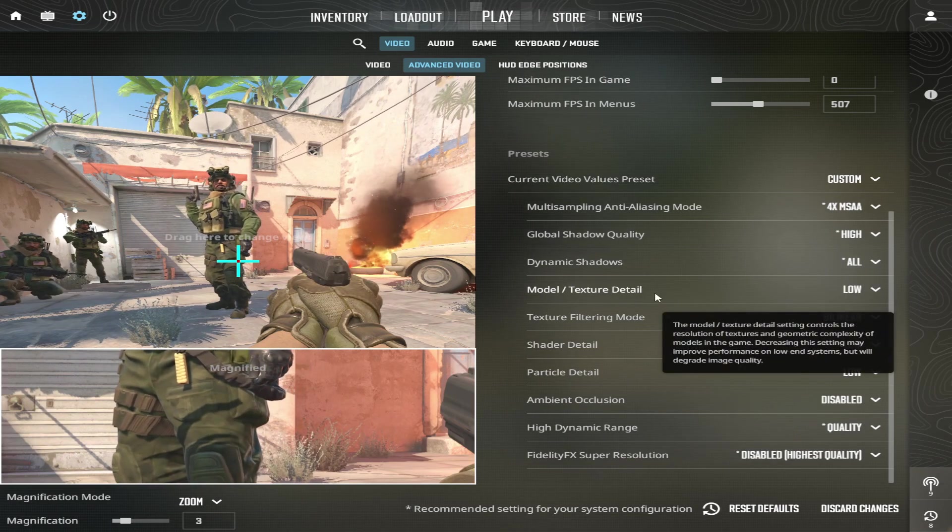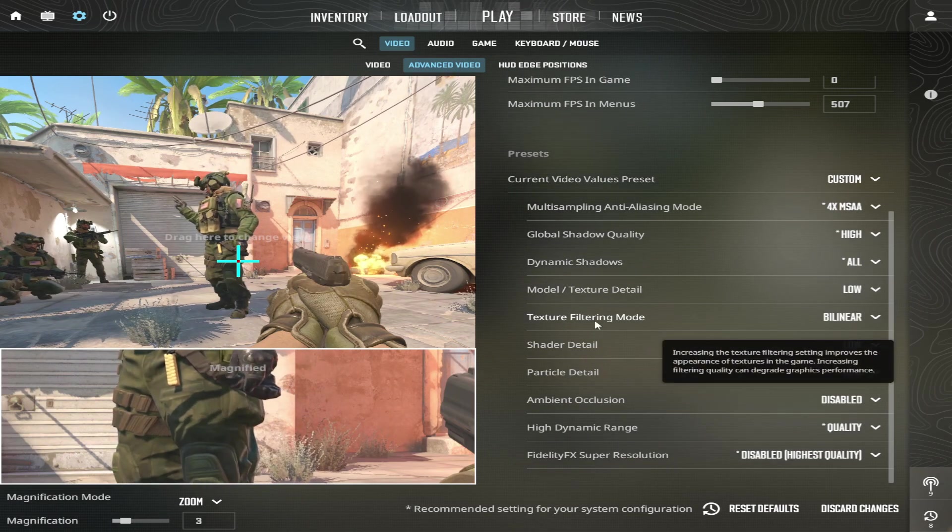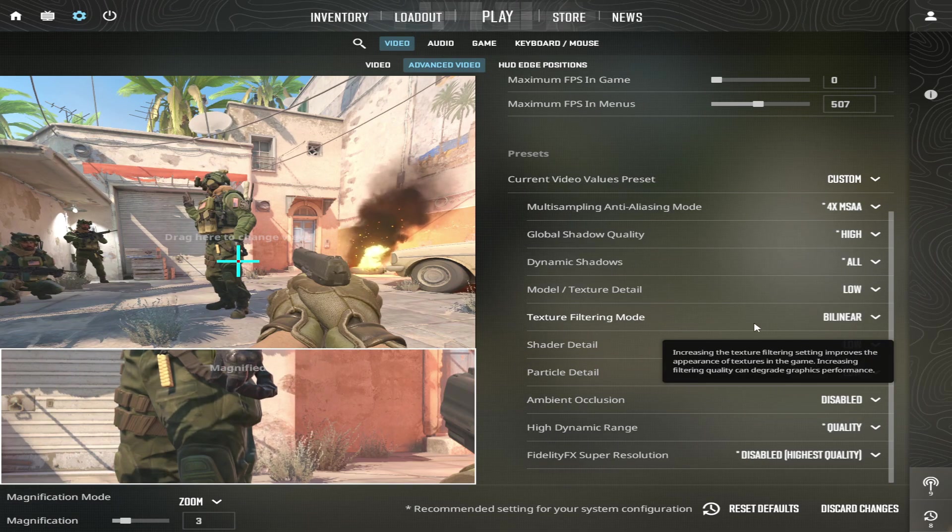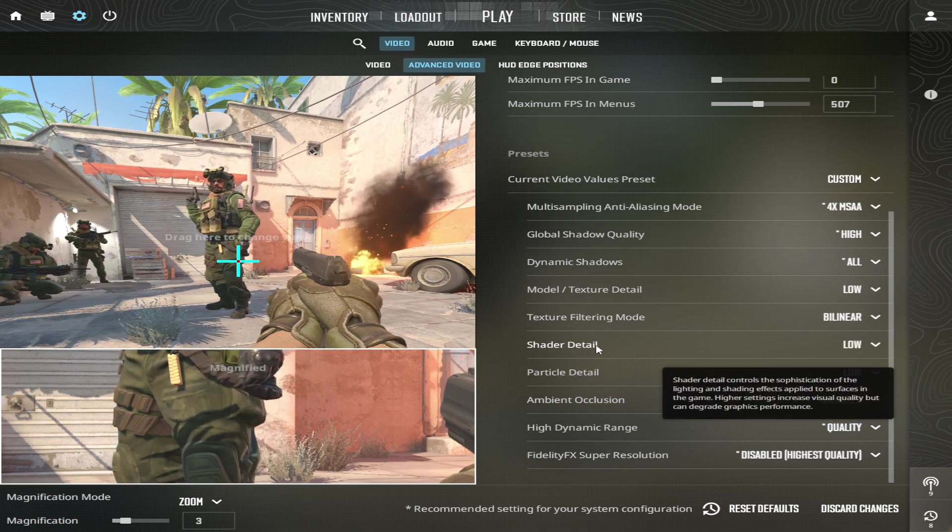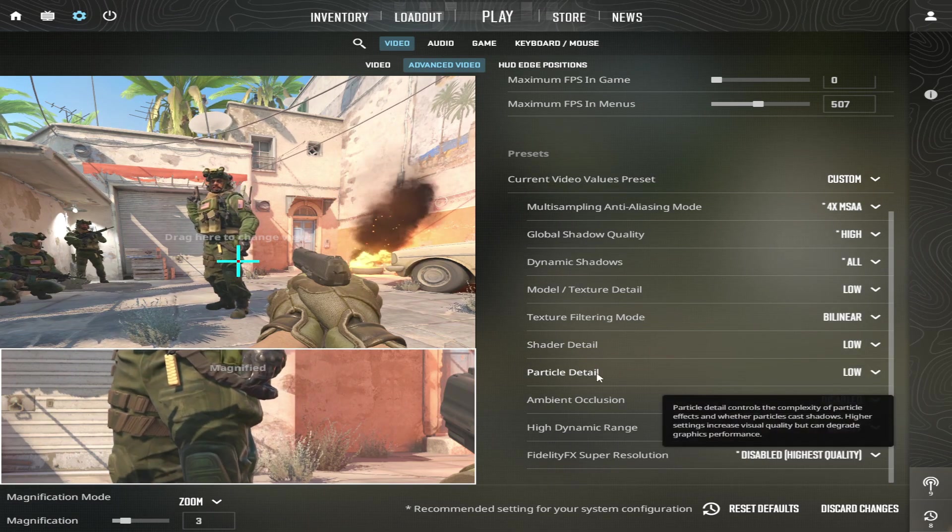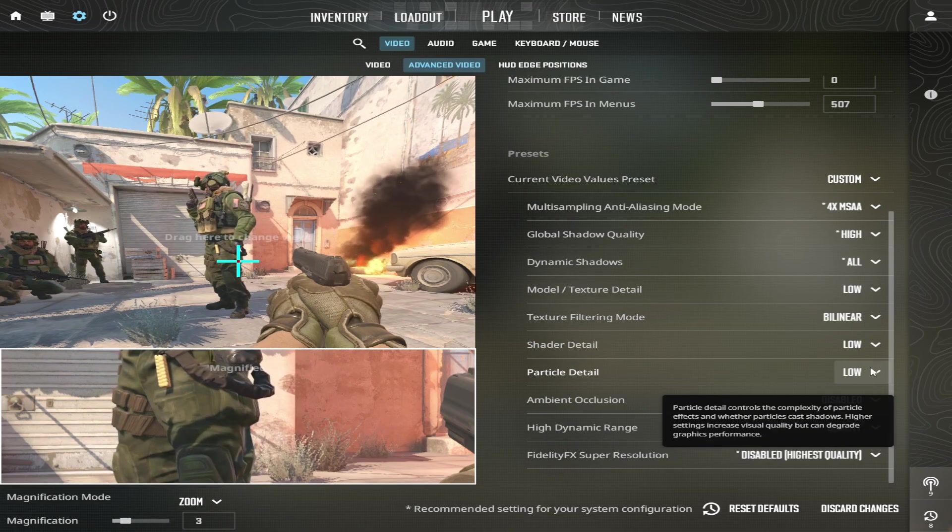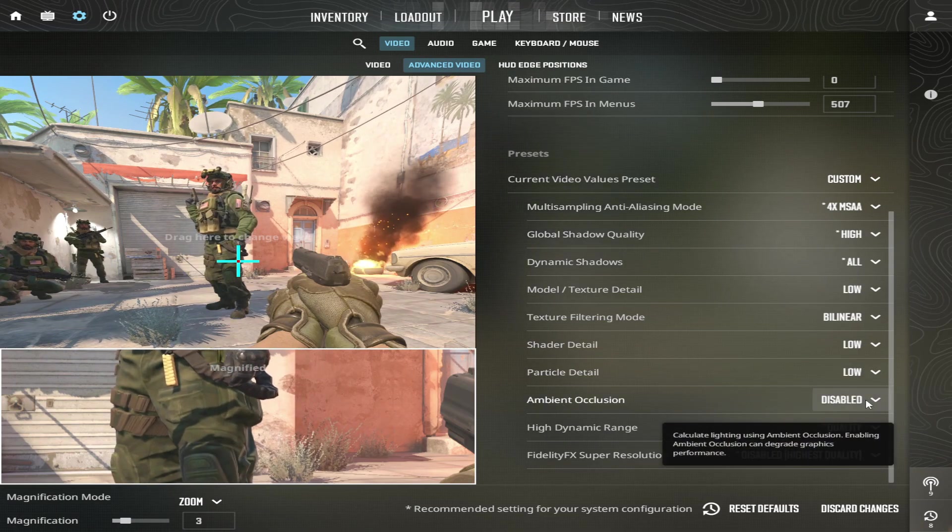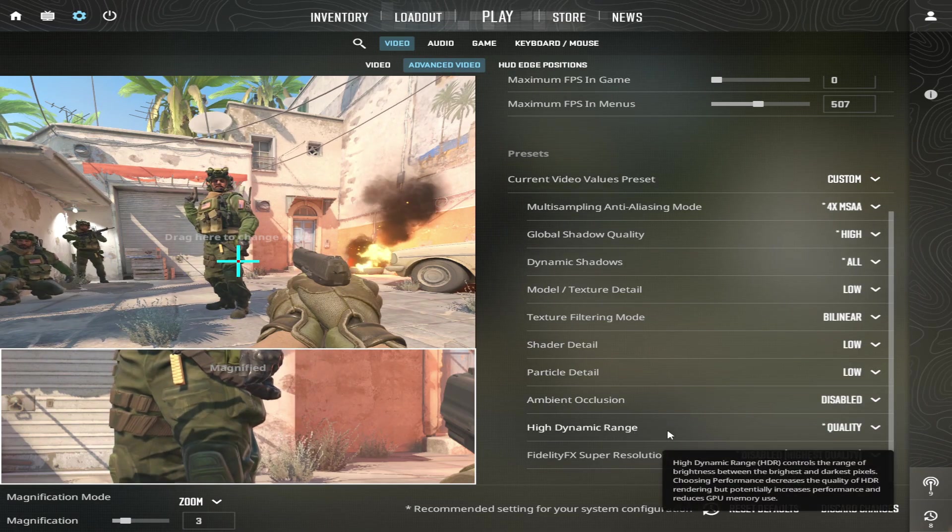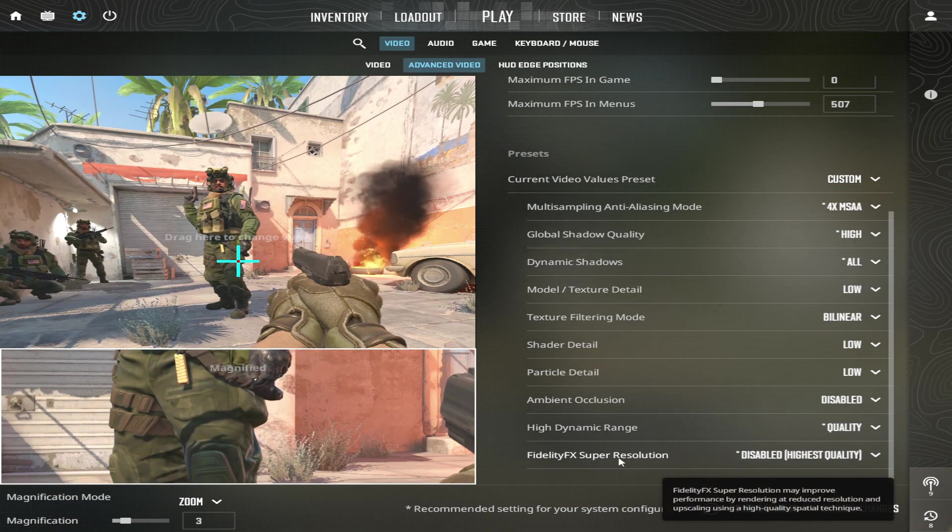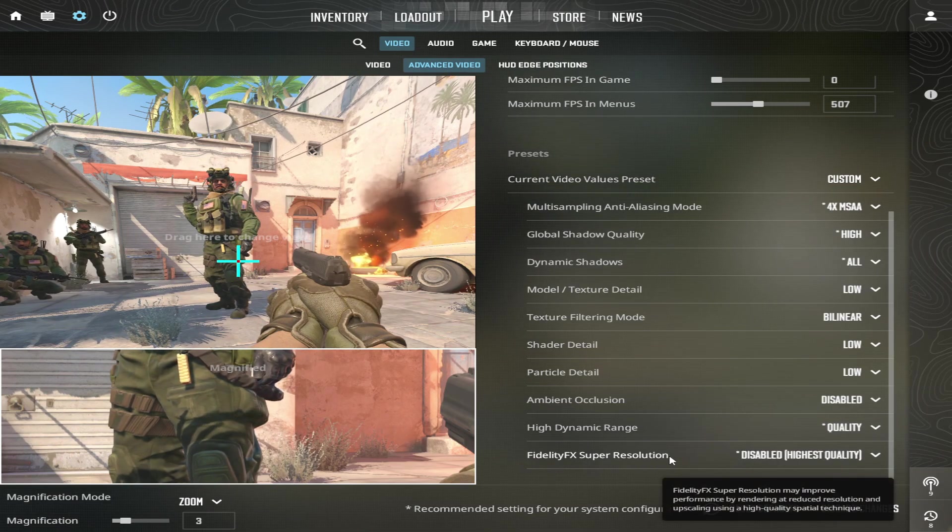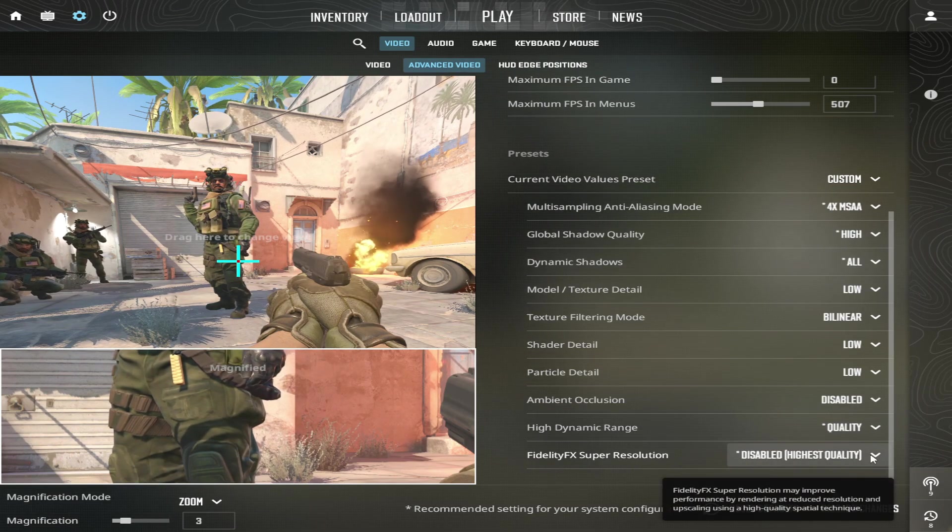Model Texture Detail, select Low. Texture Filtering Mode, select Bilinear. Shader Detail, select Low. Particle Detail, select Low. Ambient Occlusion, select Disabled. High Dynamic Range, select Quality. FidelityFX Super Resolution, select Disabled, Highest Quality.